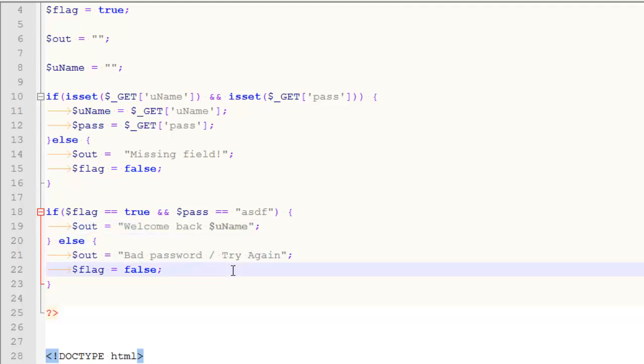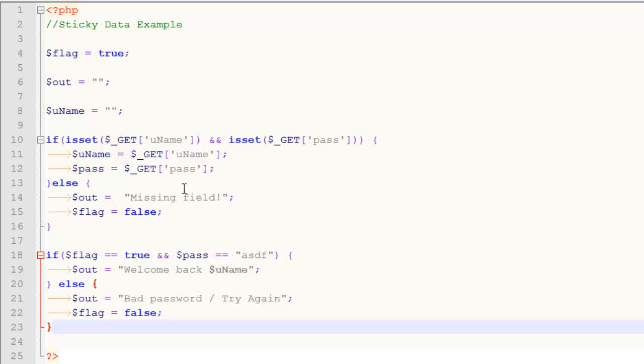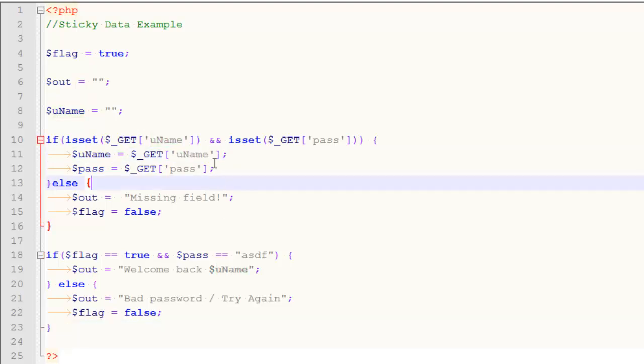Now do you remember a minute ago? That's the message I got was bad password because all it did was check to see if the password was ASDF and it wasn't. So the question is how can we pre-populate that username back onto the form? Well, here's how this works. See this variable called uname. Here, I'm checking to make sure that that data does exist.